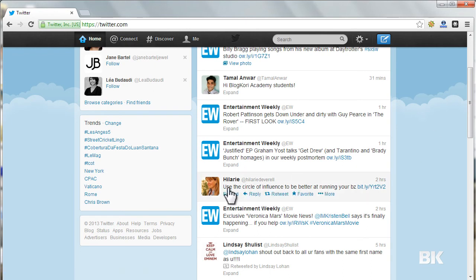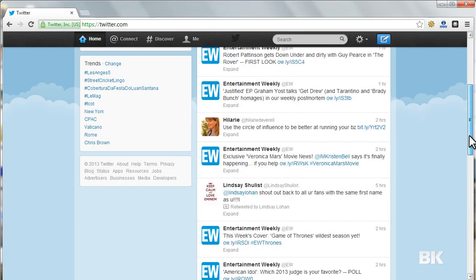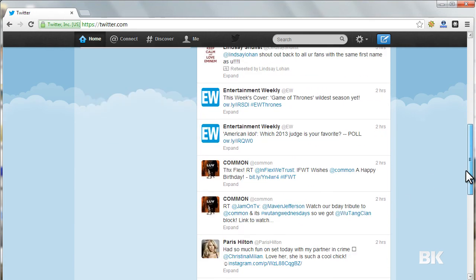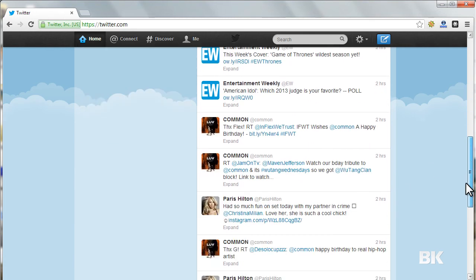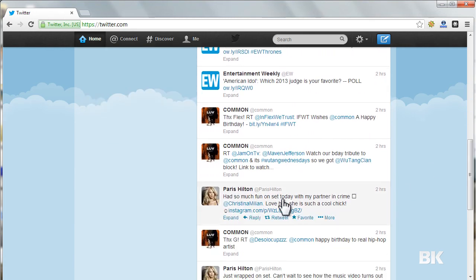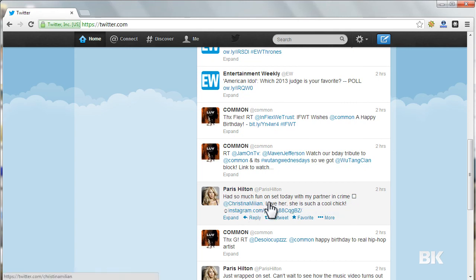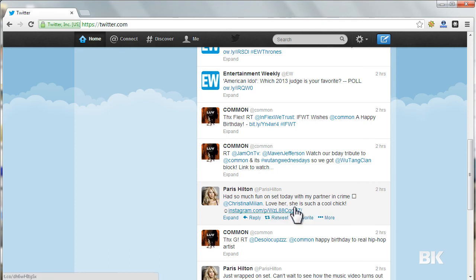Such as this one: use the circle of influence to be better at running your business. Paris Hilton says had so much fun on set today with my partner in crime, Christiana Million. Love her, she is such a cool chick.